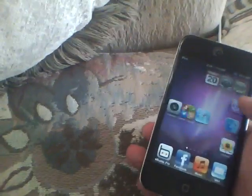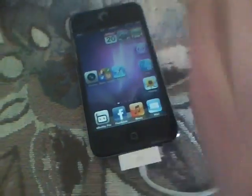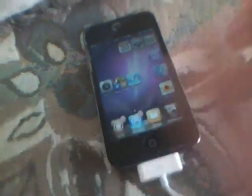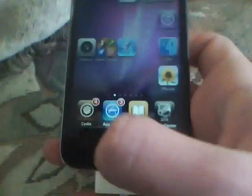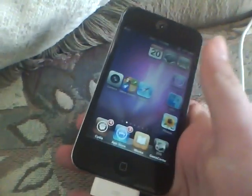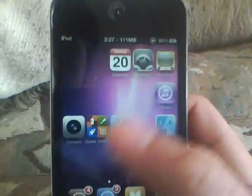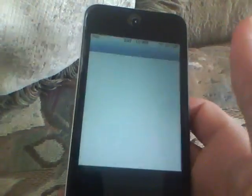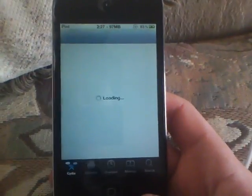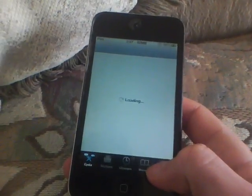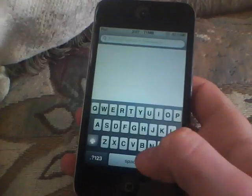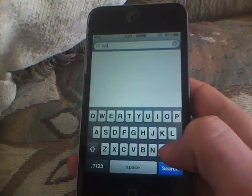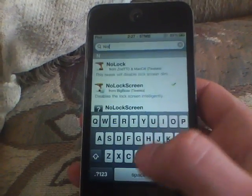Now as you can see I don't have a lock screen. I disabled the lock screen so whenever I turn it on I don't go to the lock screen. This is one of the basic points to make your iPod look like the Windows Phone 7. You can get this from Cydia — it's free and it's with the basic repos. It's called No Lock Screen from Big Boss.